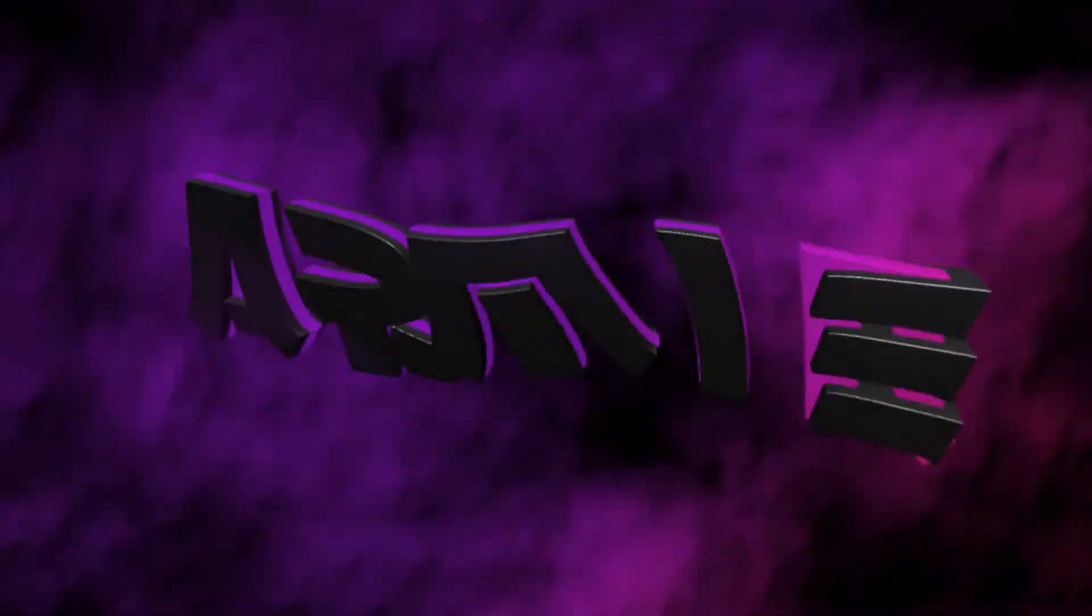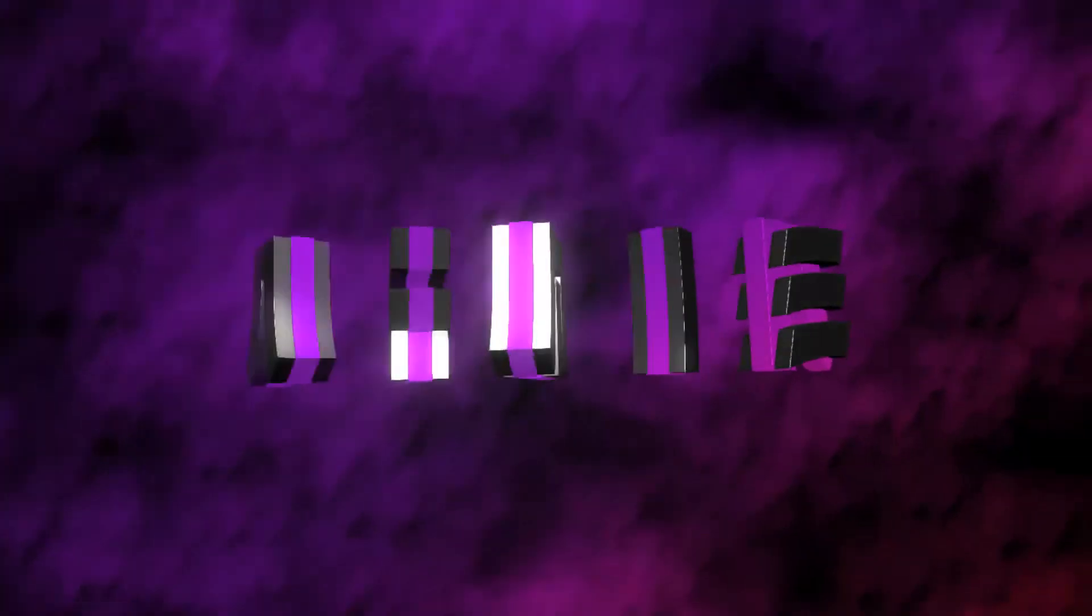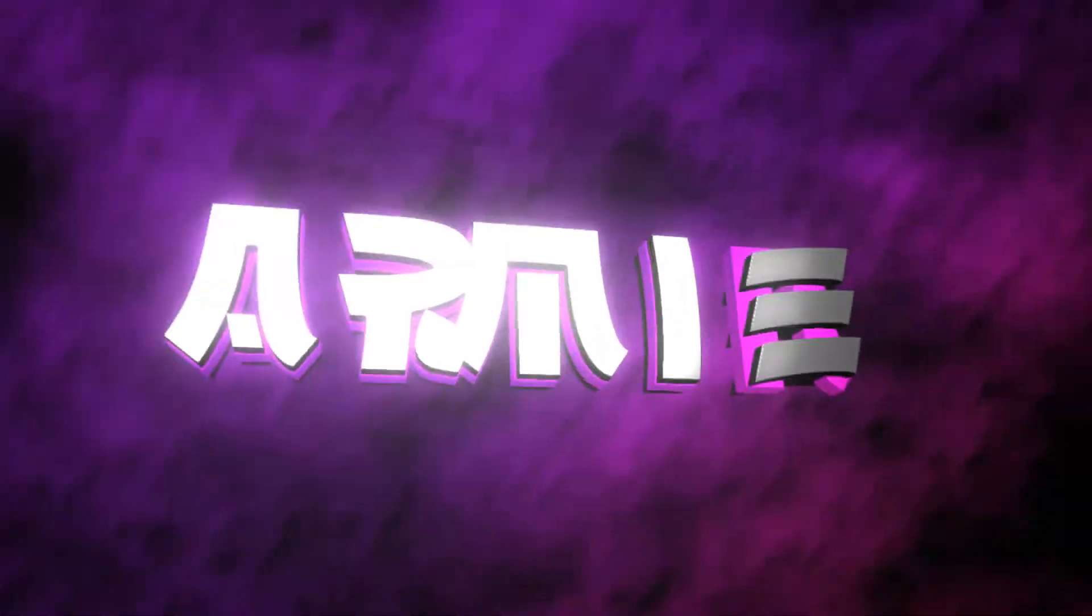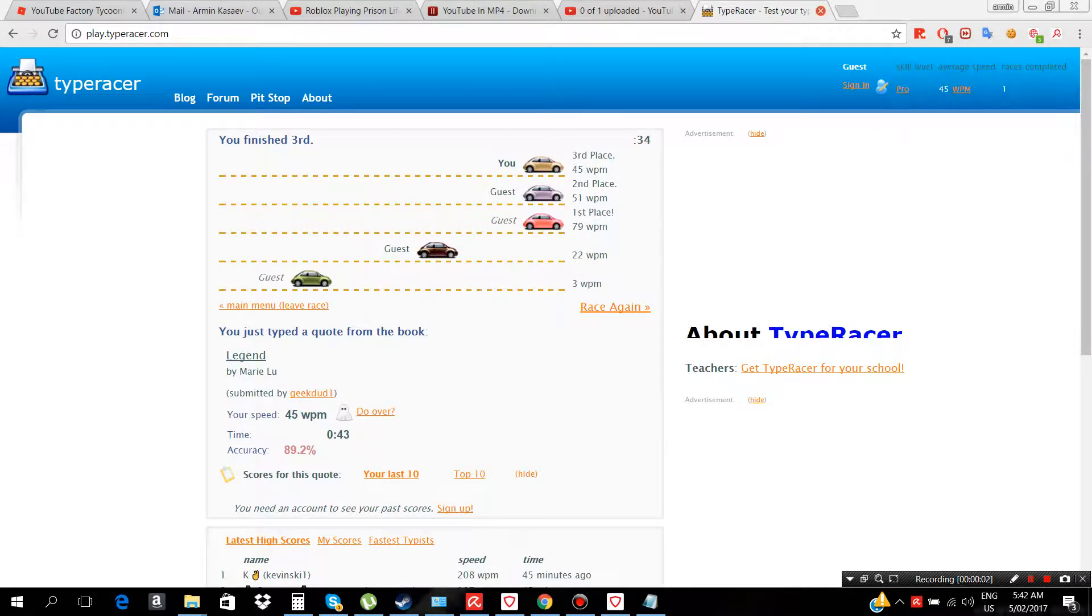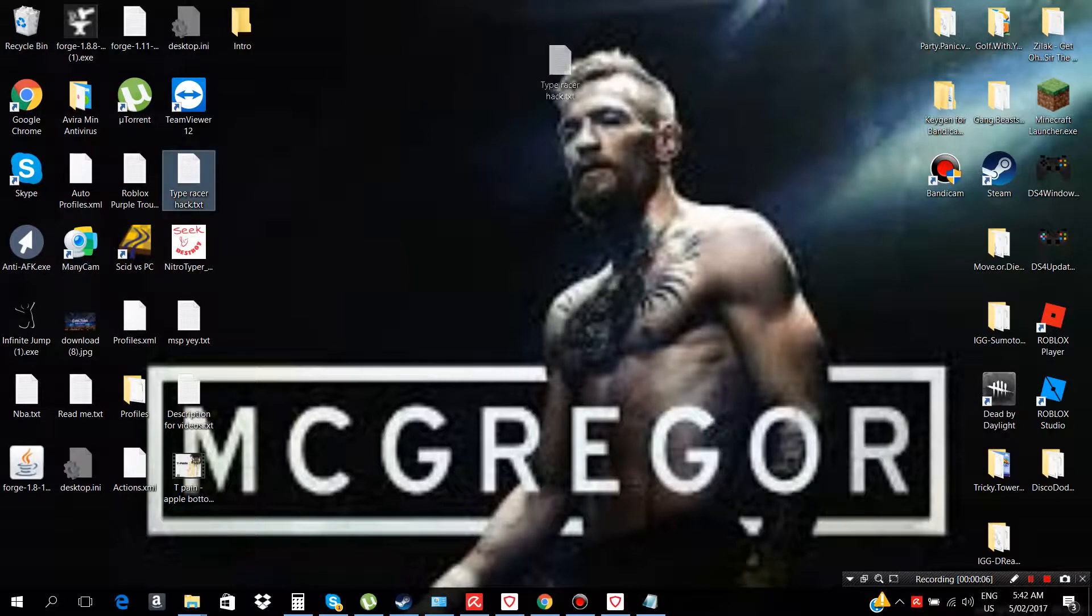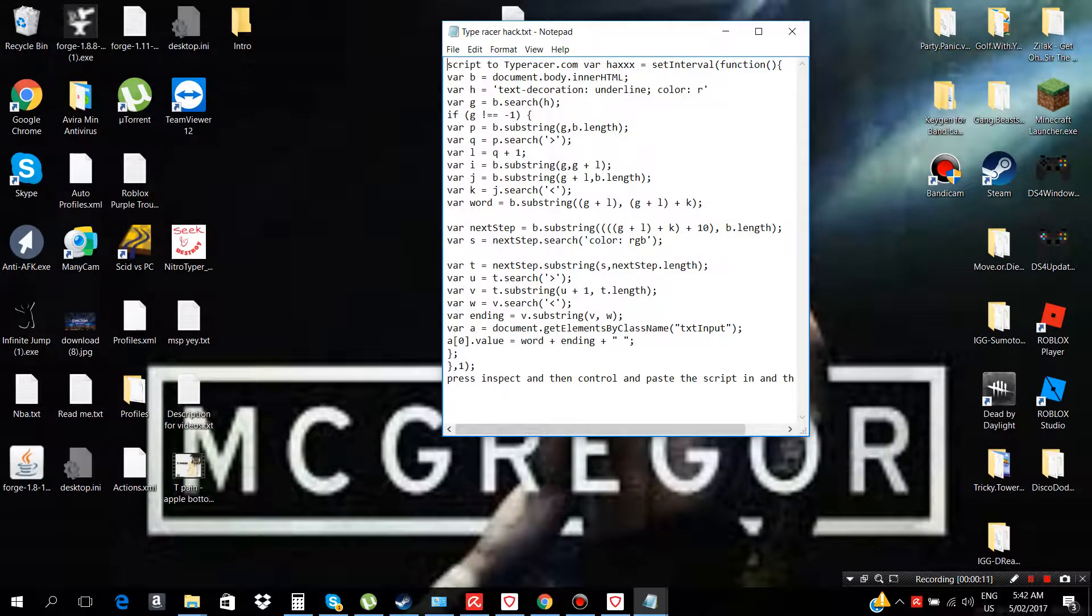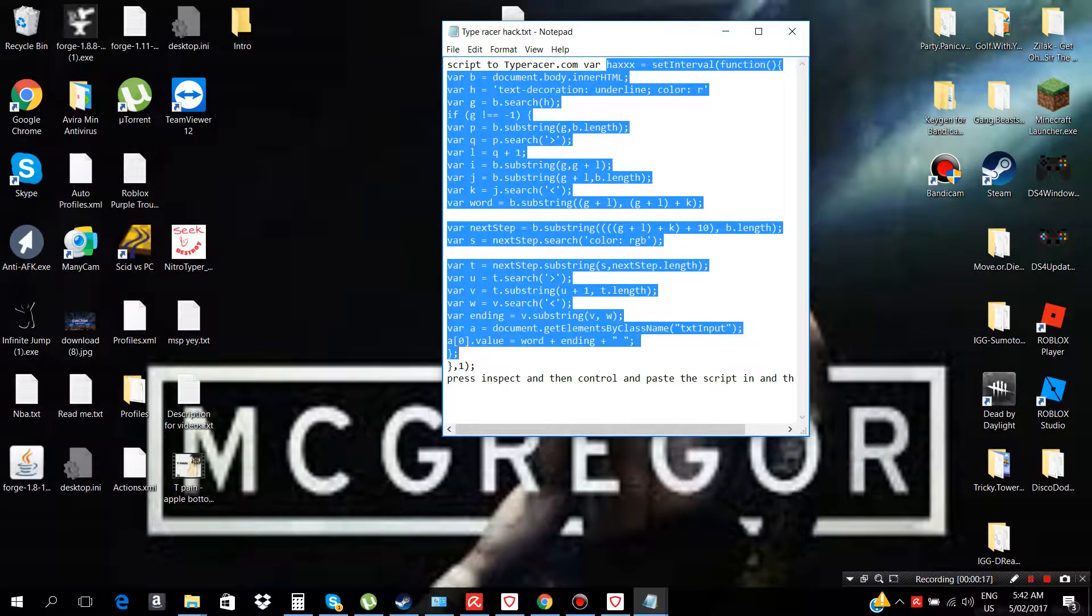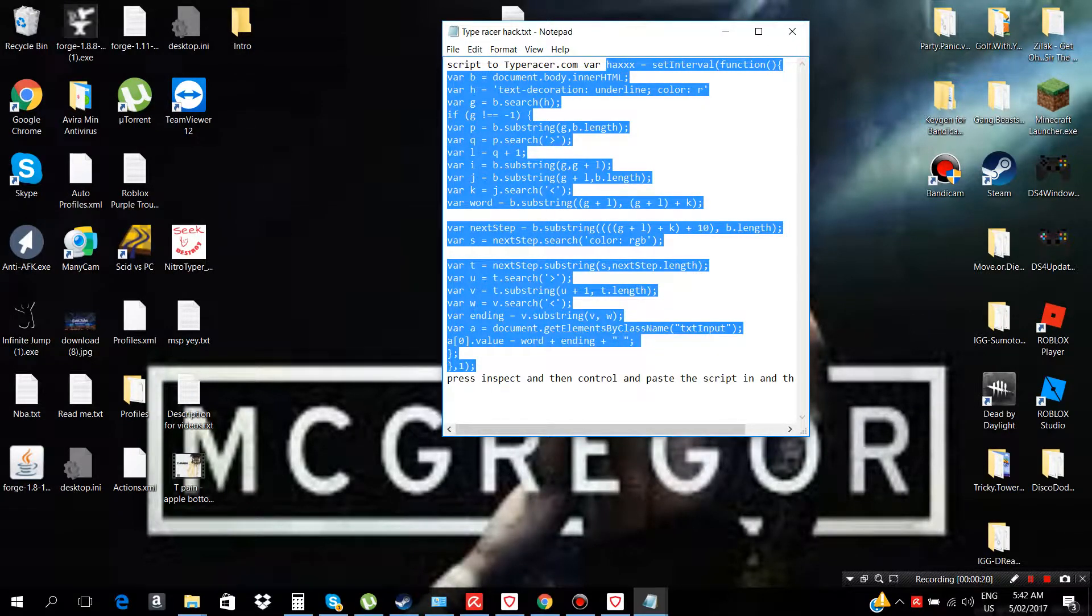So I'm gonna put this script down in the description, so you're just gonna copy this. You're just gonna copy this.